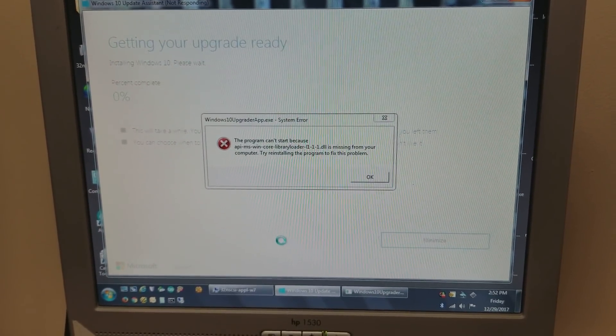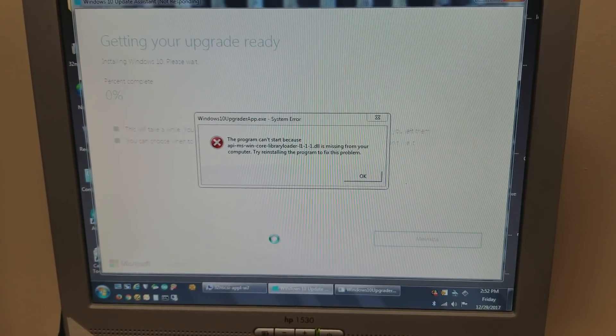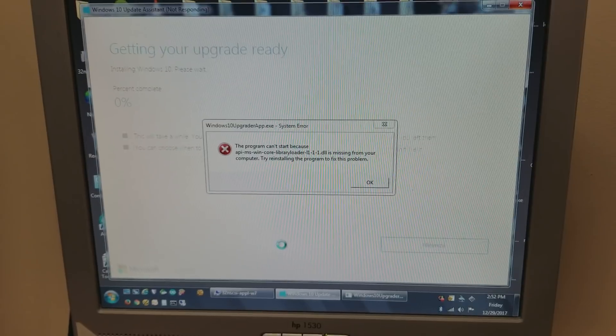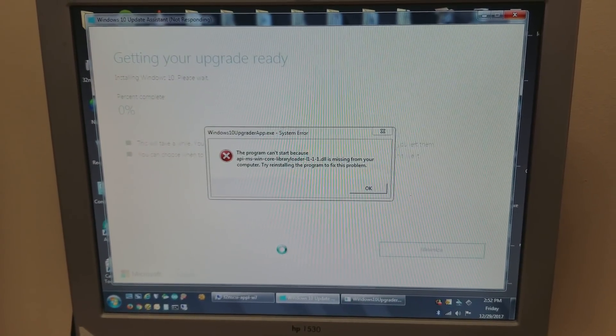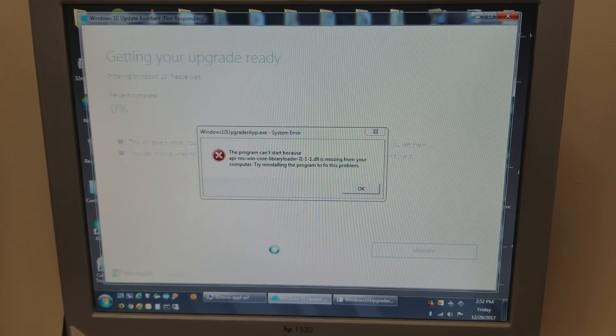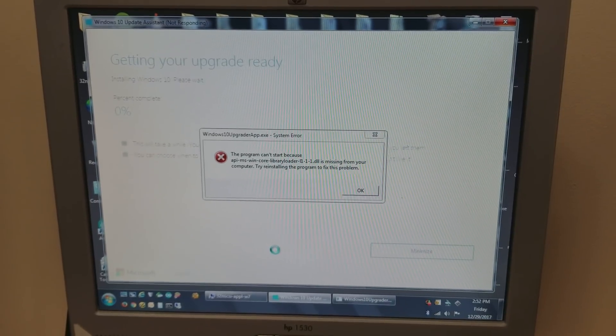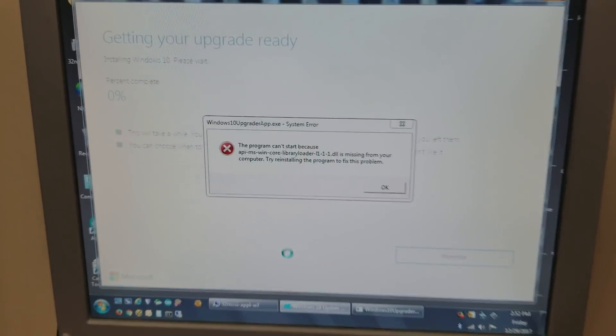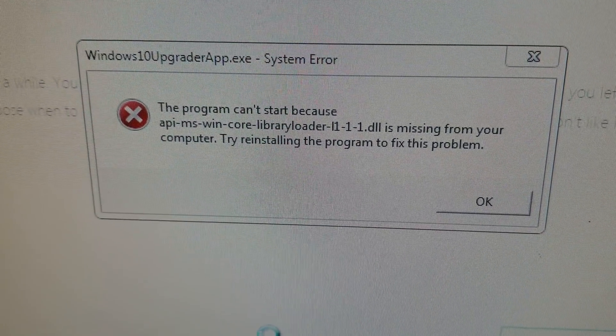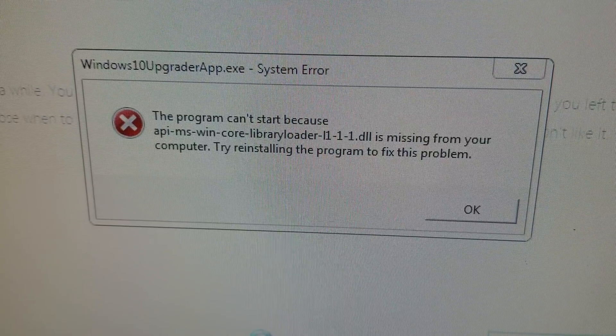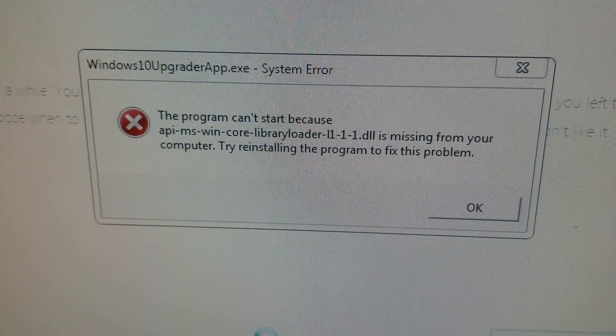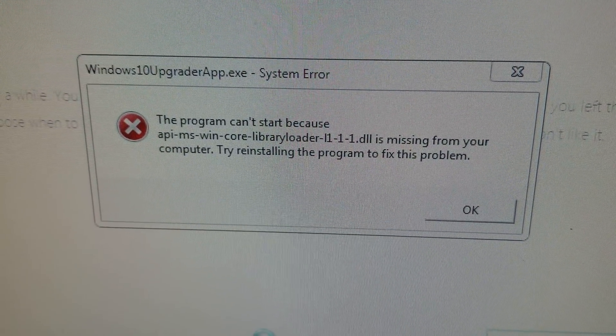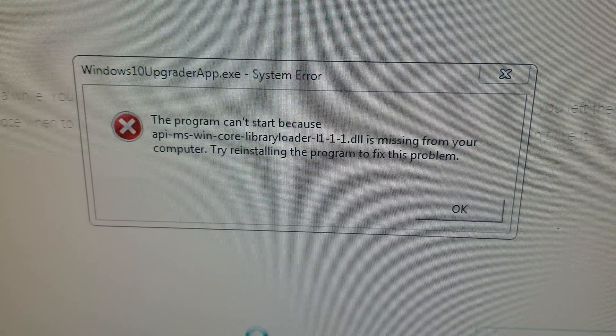Hello, this is Abraham with Marshall Computer Services, and here is an upgrade from Windows 7 to Windows 10 that has lately been issuing this error. Windows 10 upgrade app system error: program can't start because WinCore library is missing.